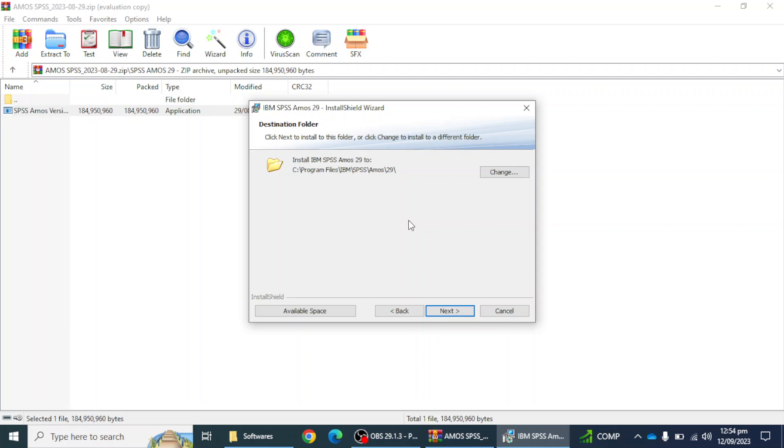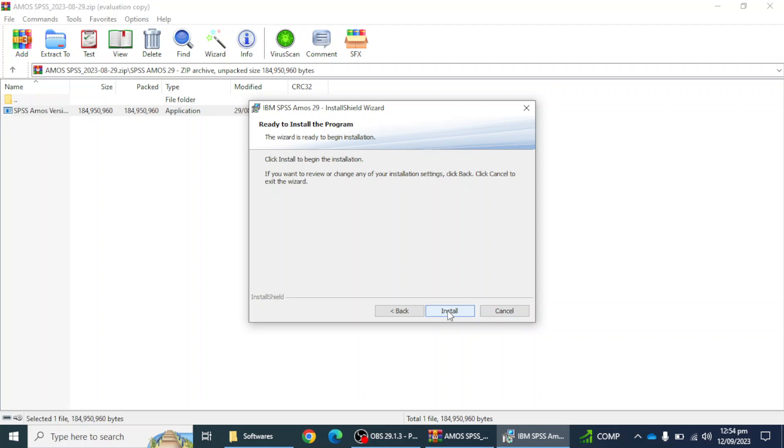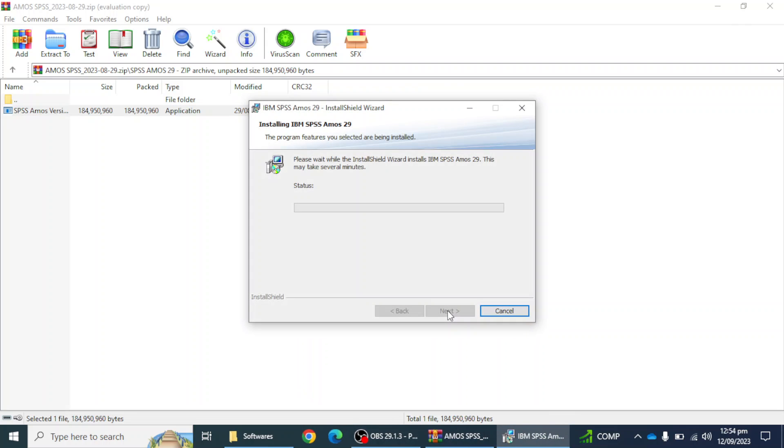You can install in your C Drive or D Drive or E Drive, it depends on you. I'm going to install in the C folder. I'm going to click on the next button, then ready to install the program. You have to click on the install button.